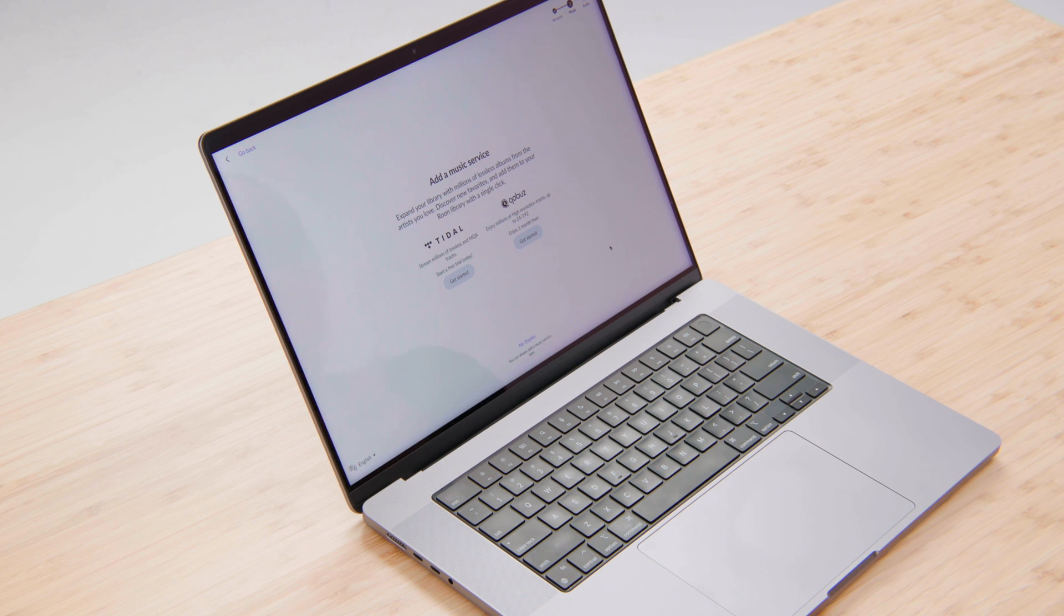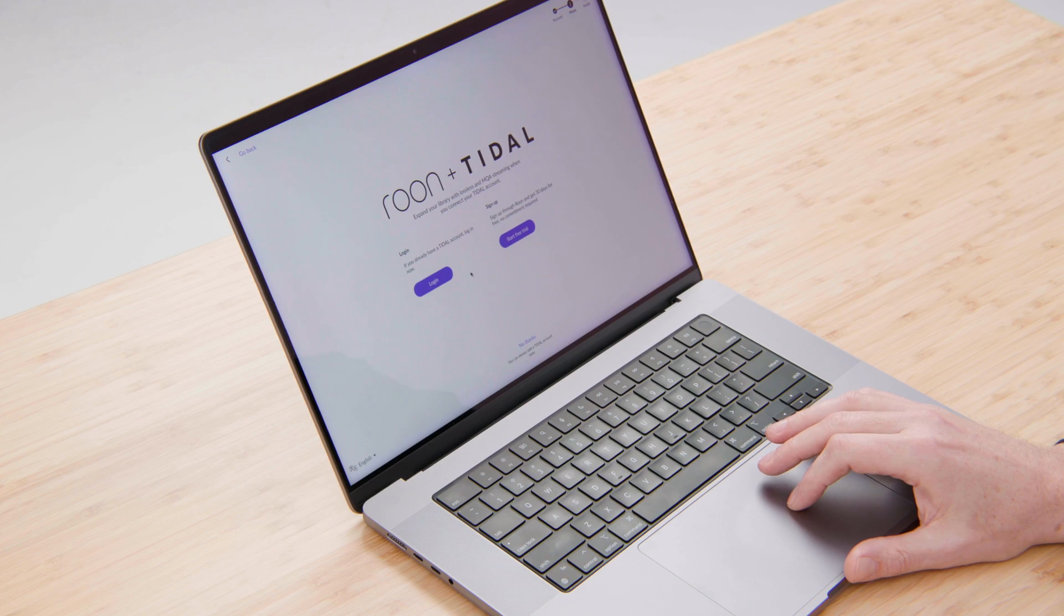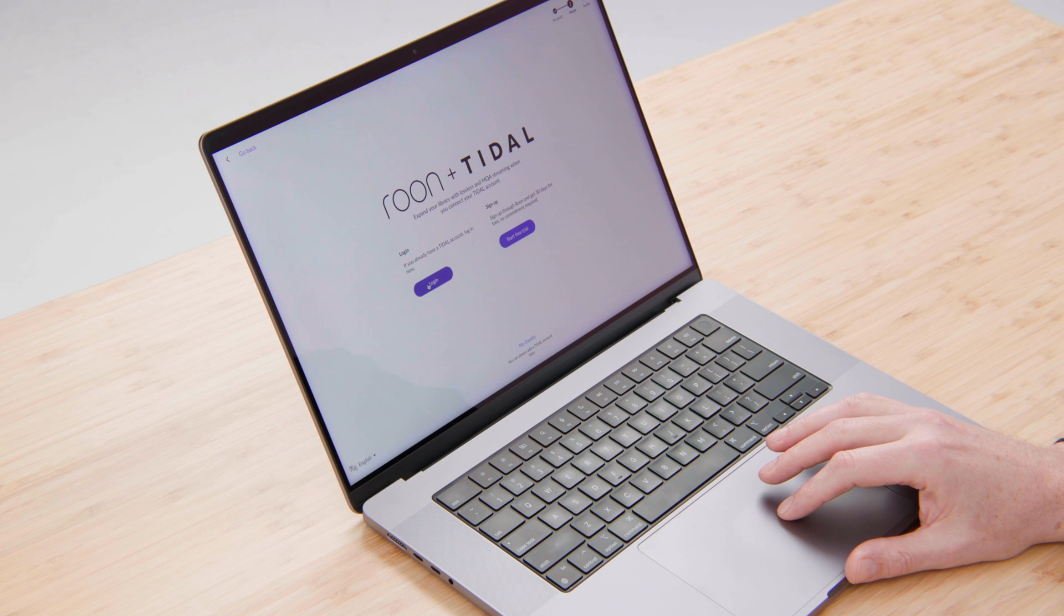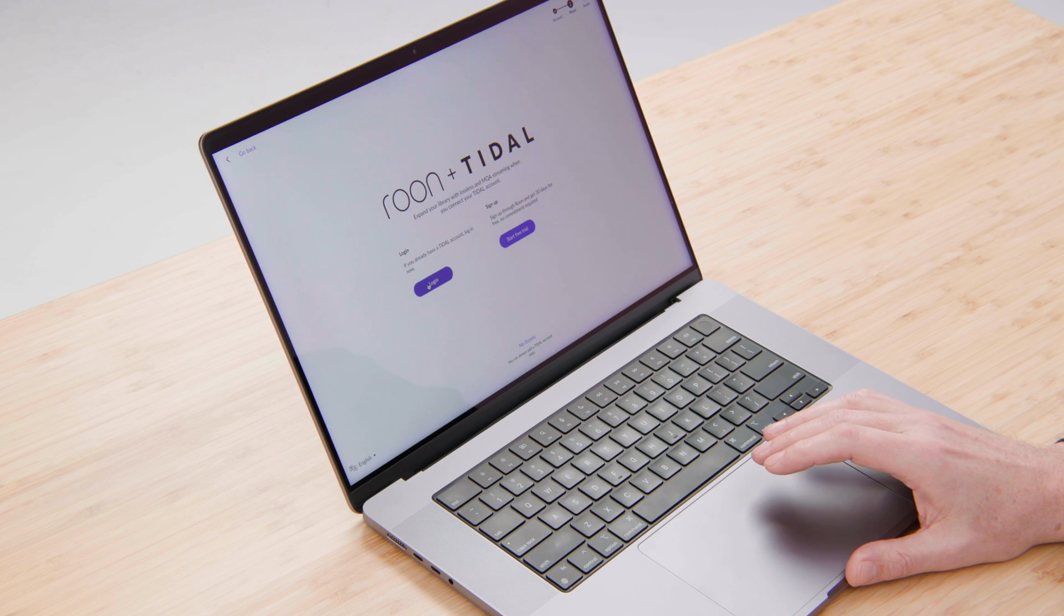Now to get the most out of Rune, it's really a good idea to connect one or more streaming services. So I'm going to sign into both Tidal and Qobuz today. I've already got a Tidal account.